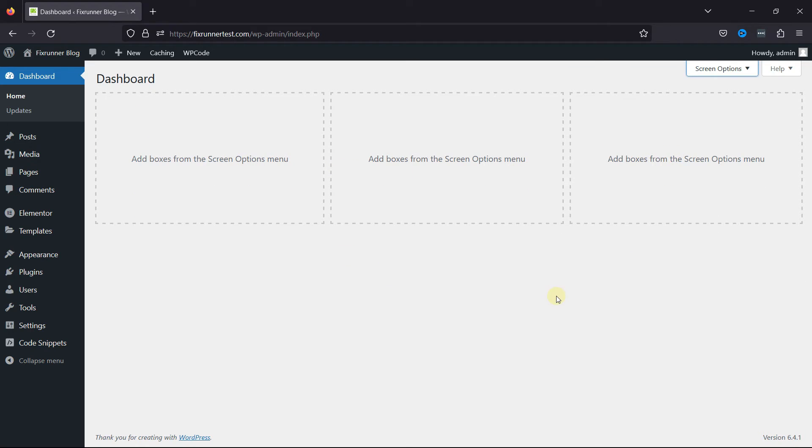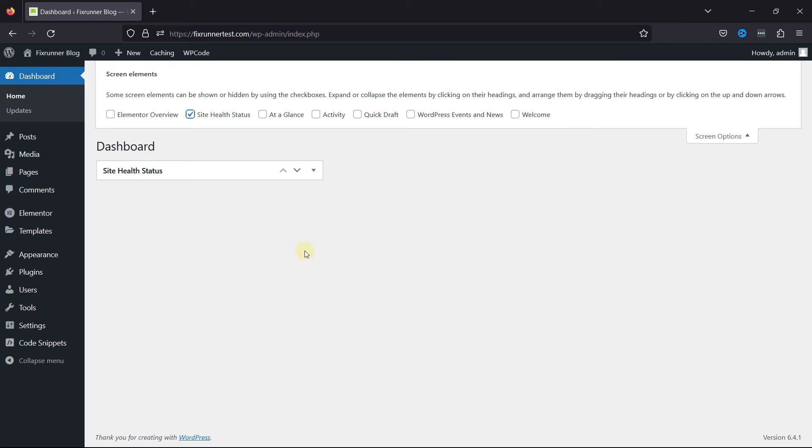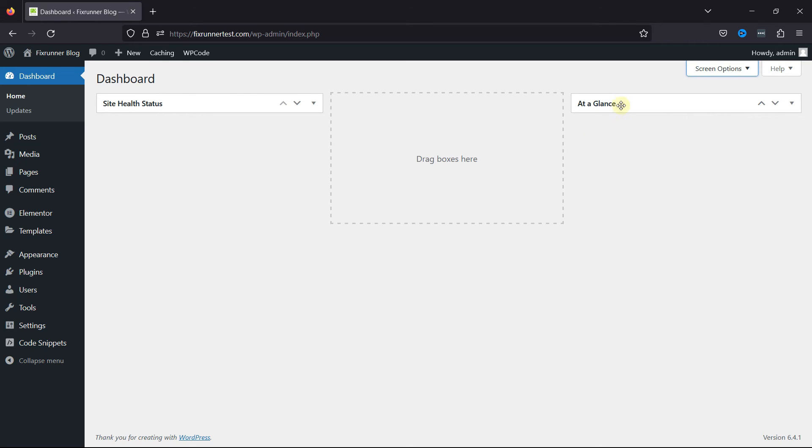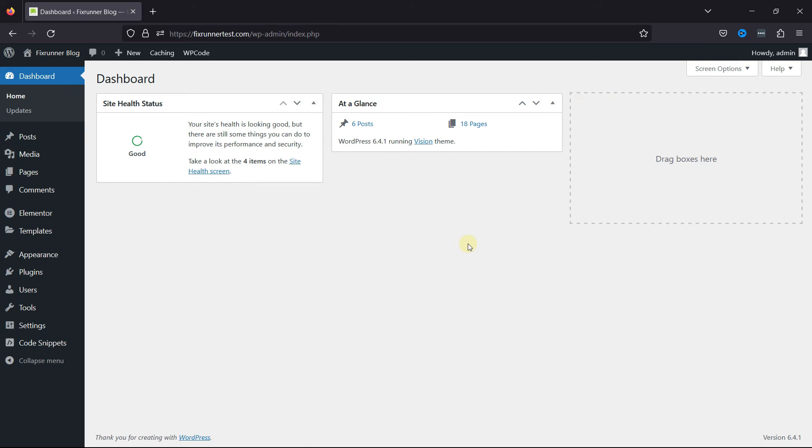You can move back to Screen Options and again configure the settings. You can also drag and drop the screen elements like this. So this is how easy it is to clean the WP Dashboard.